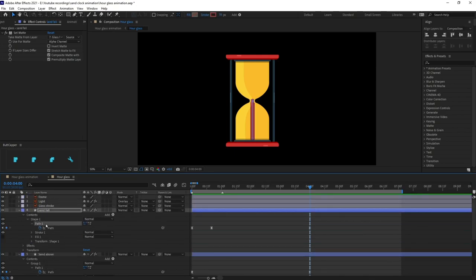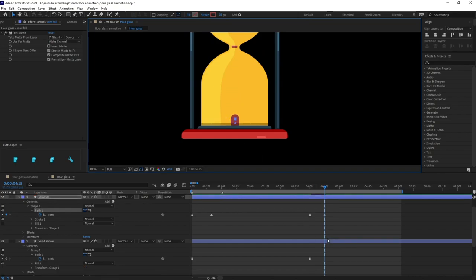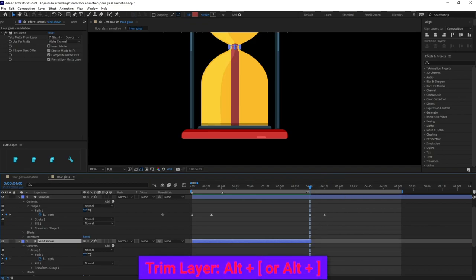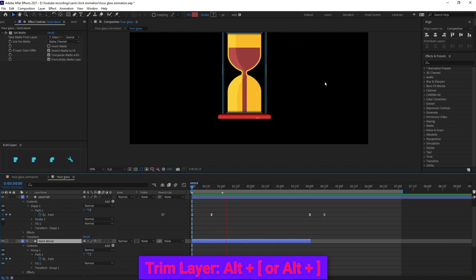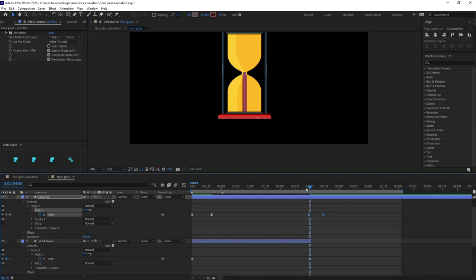Now select the sand path and from this keyframe jump to the next 15 frames. Pull this head down to the lower position. Now bring the layer end point here, and shift it one or two frames earlier.